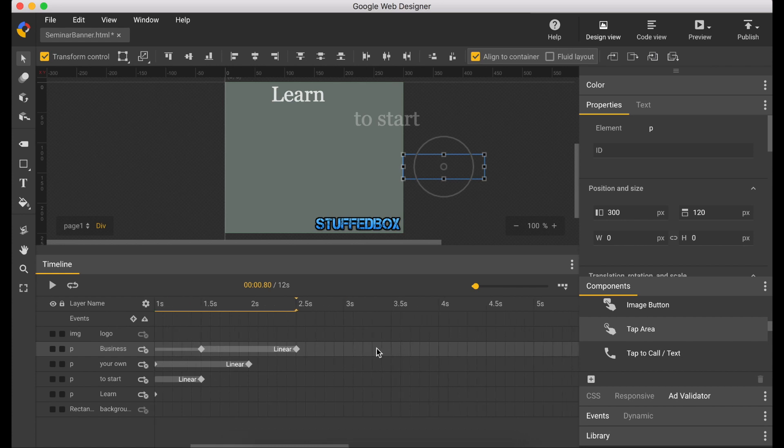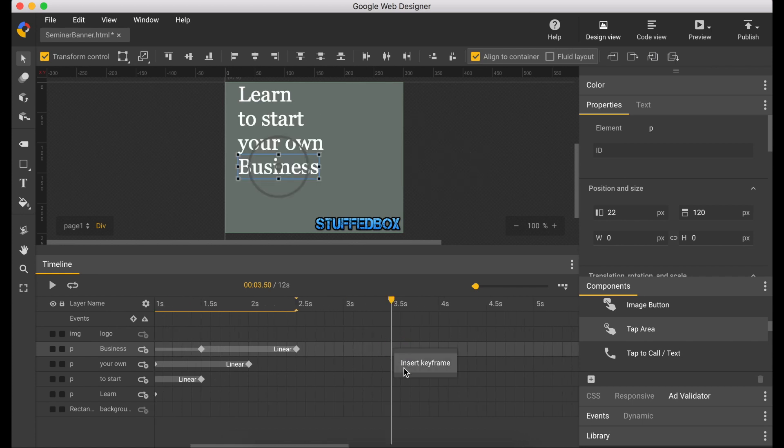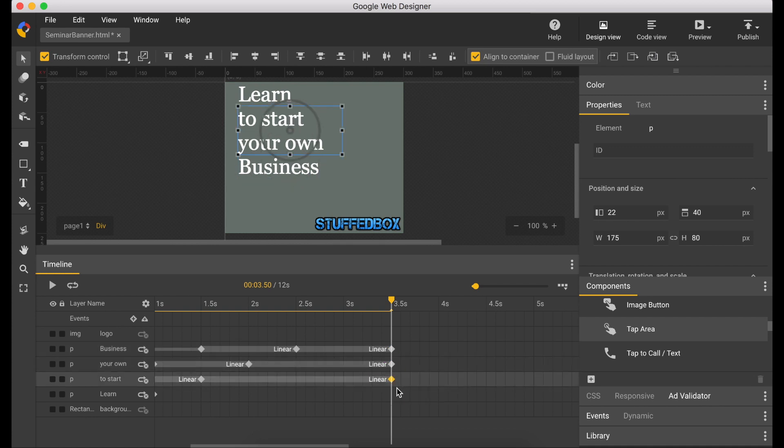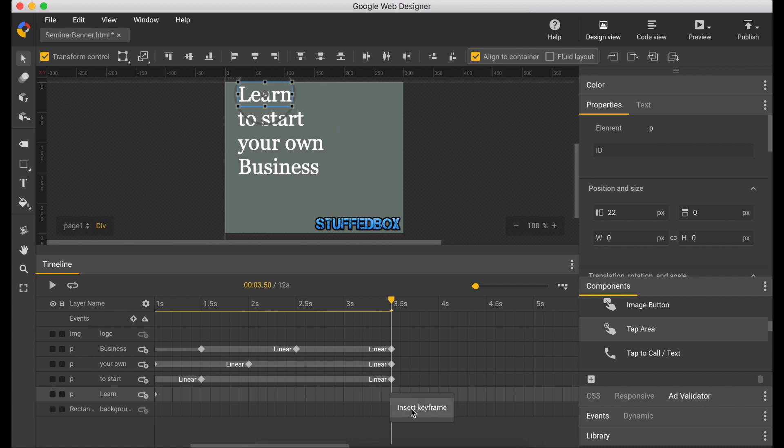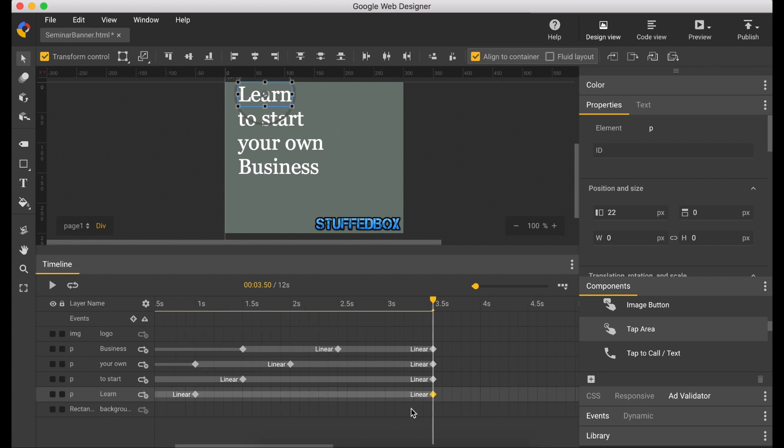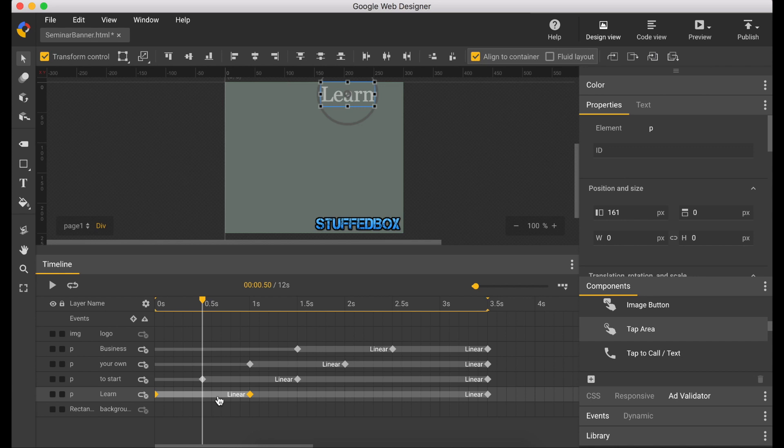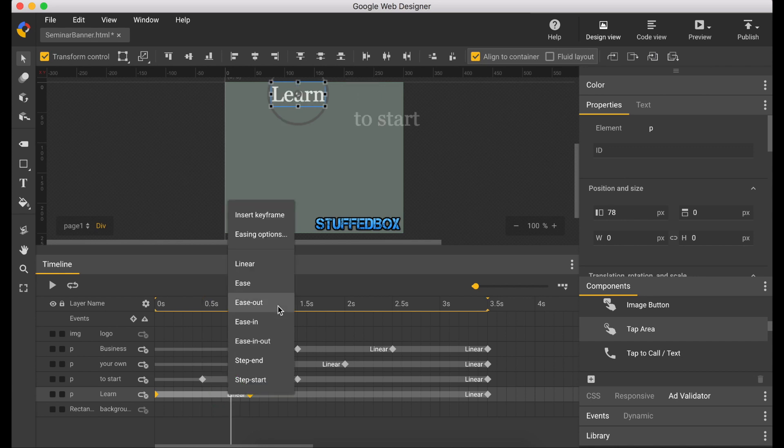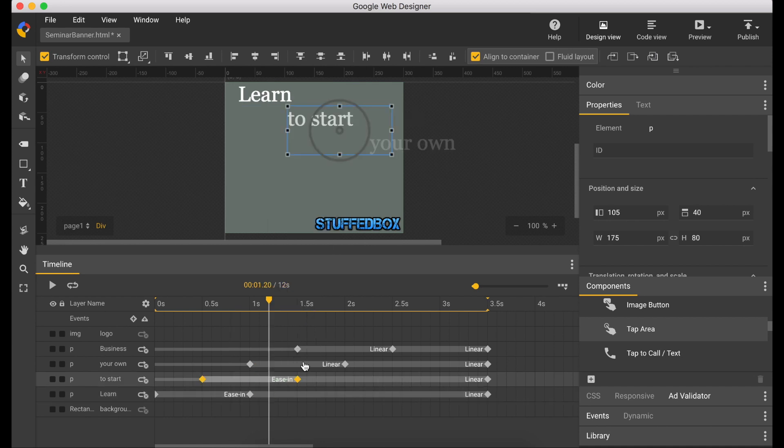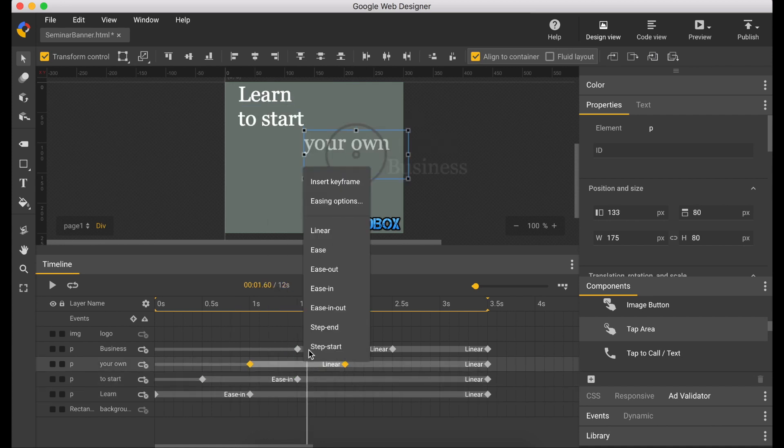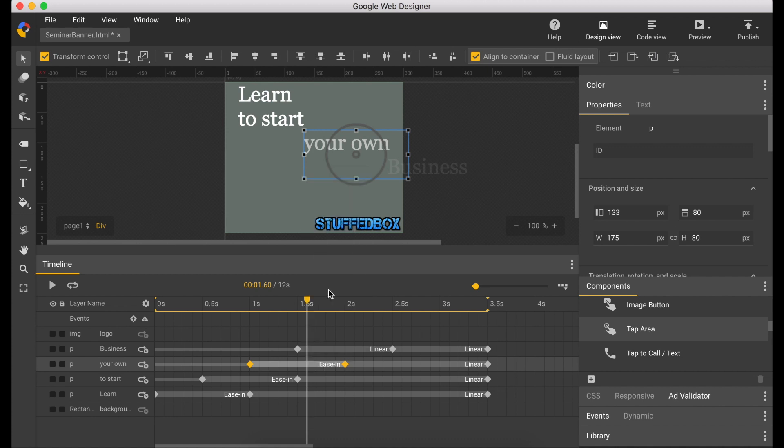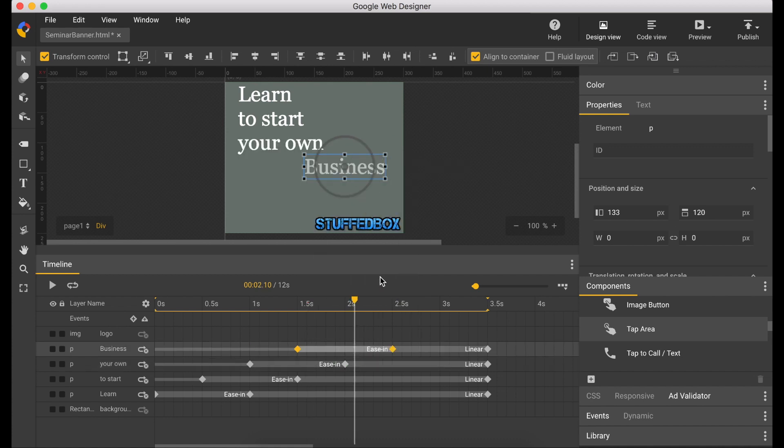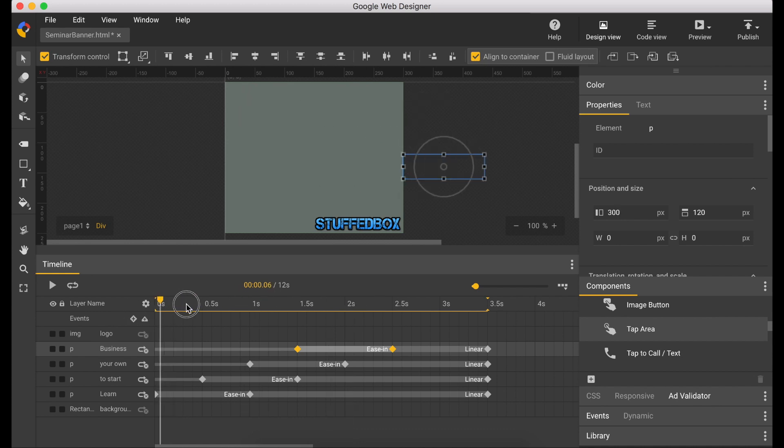So now let's put a keyframe under 3.5 seconds so it pauses on 3.5 seconds. Now let's change the animation to ease in. Right click on it, ease in. Right click again, ease in again. And do it for each line. Okay, let's see how it looks.